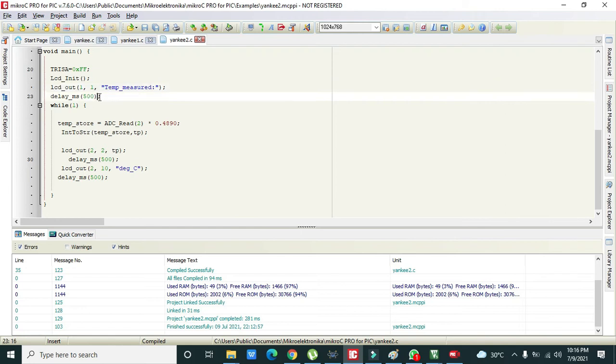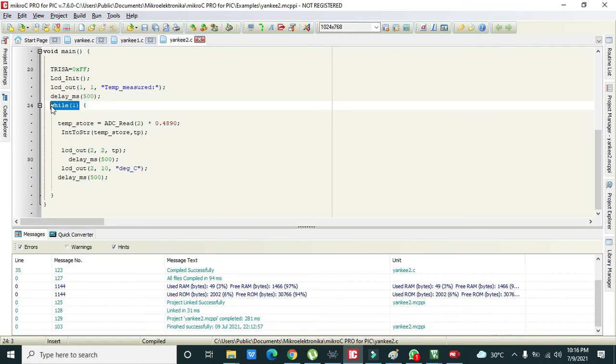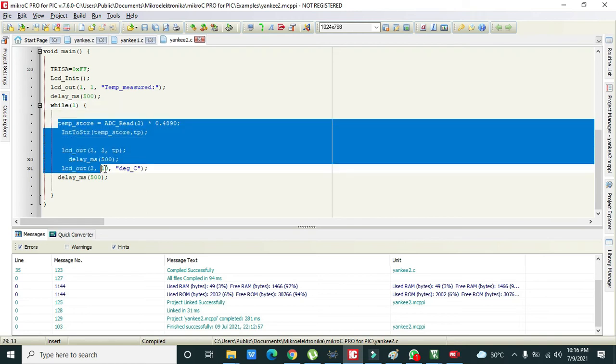There is a delay of half second and then our while(1) loop is there. While(1) will execute again and again. It will first these statements will execute first time, then second, and then third, and then so on.